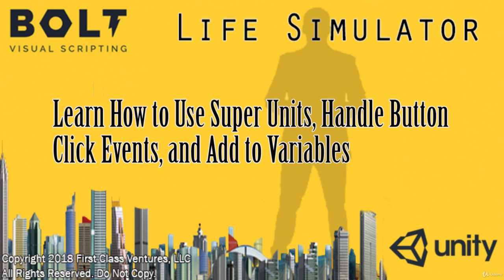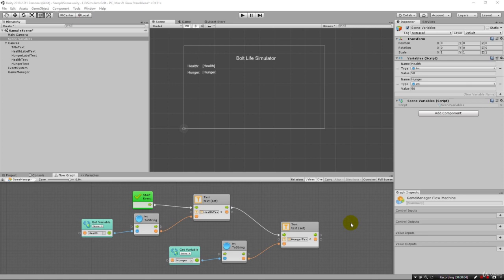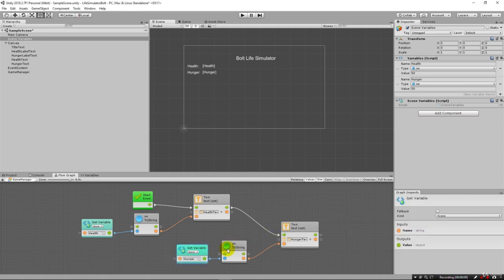Greetings and welcome back. Previous lecture was the solution to the assignment that was taking this hunger variable and wiring it up so it updates the text as well.